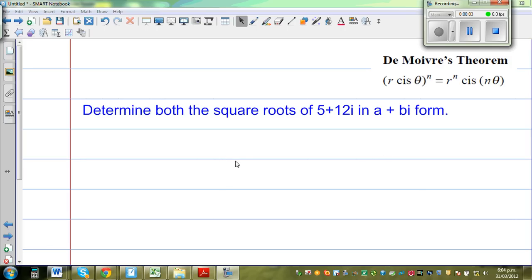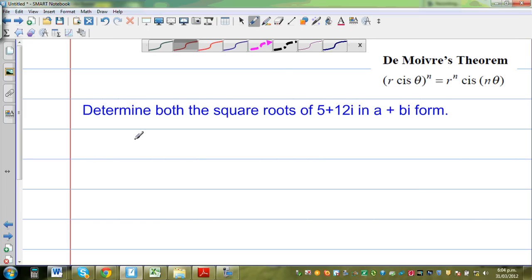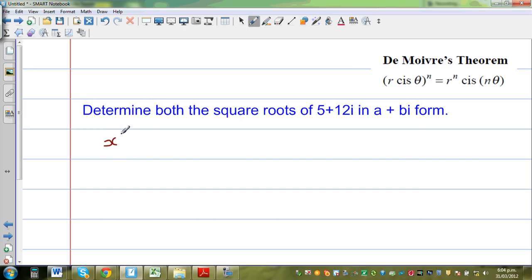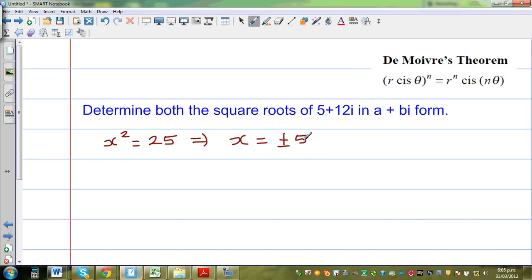Determine both the square roots of 5 plus 12i in a plus bi form. Now this is a complex number. If you have a real number, say x squared is equal to 25, you should know that x is equal to plus or minus 5. In real numbers, you have two roots when you square root both sides. Same in complex numbers — if this is a complex number, the square root should have two answers.